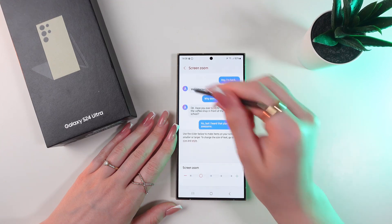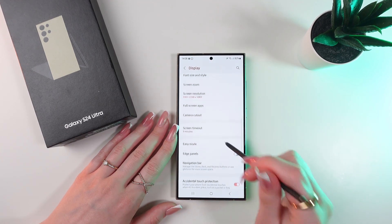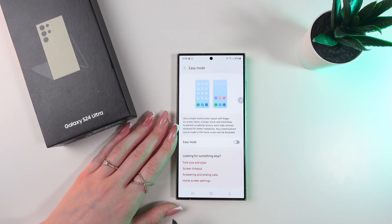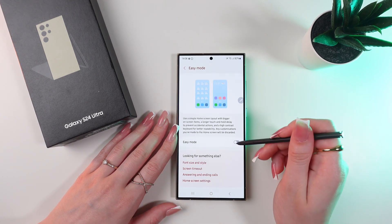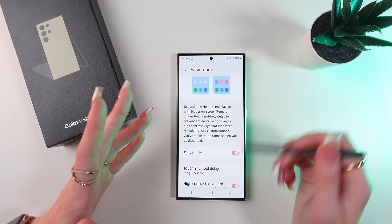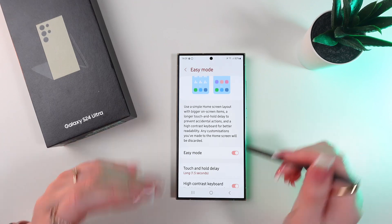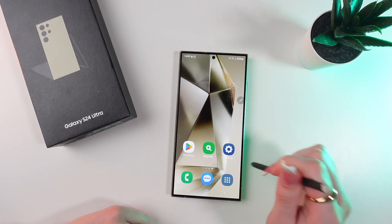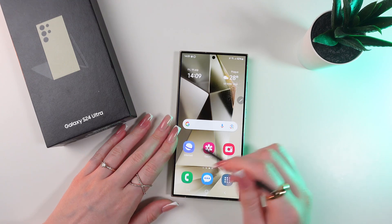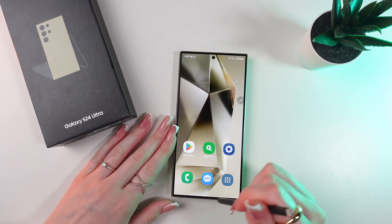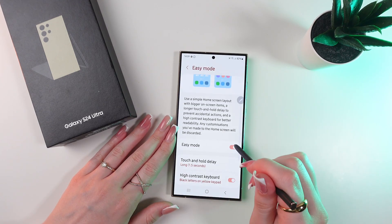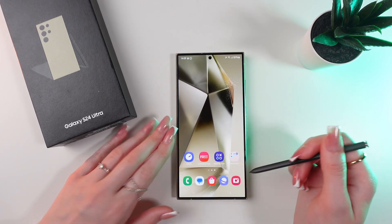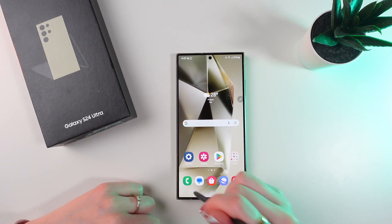Now let's go back and find the Easy Mode section. Select it and enable it if you want your icons and text to look bigger, just like this. As you can see they are much bigger than before. Let's go back and disable this mode, and now they're back to normal size.